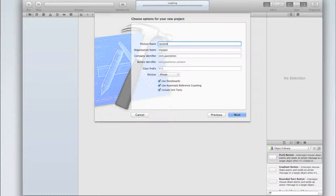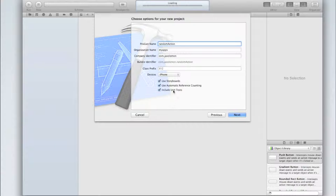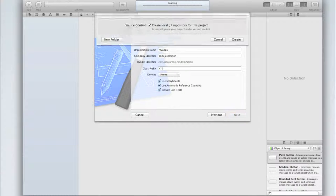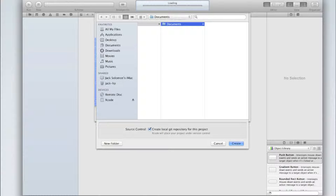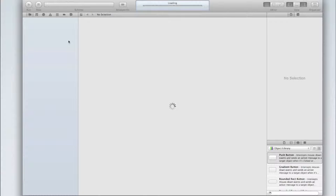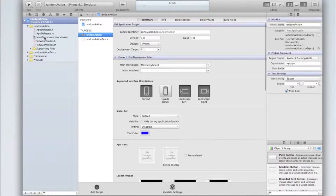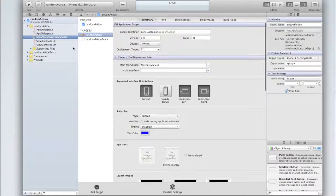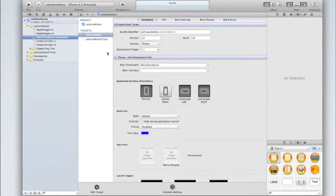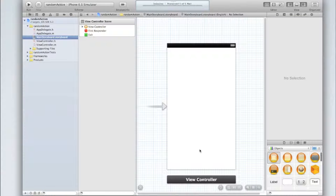So once you're in Xcode create a single view application. I'll call mine random action generator. Use storyboards, automatic reference counting, and include unit tests. I'm only going to make mine for iPhone but you can do a universal application if you'd like.